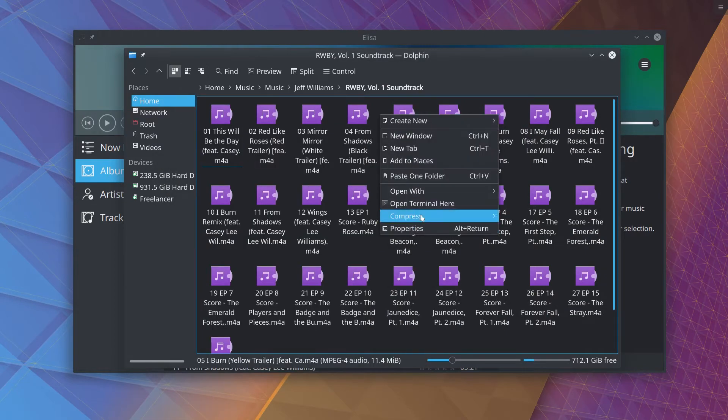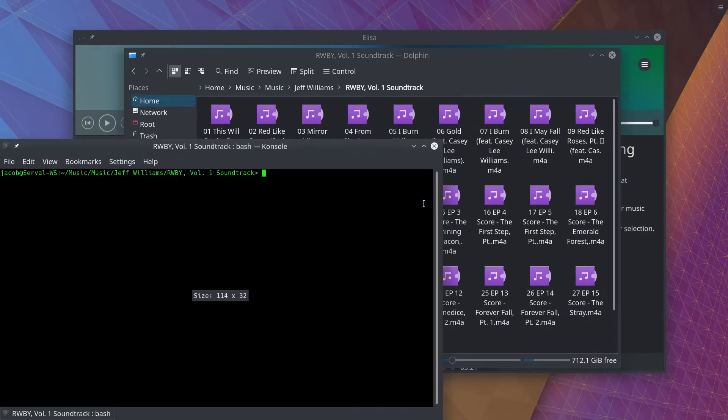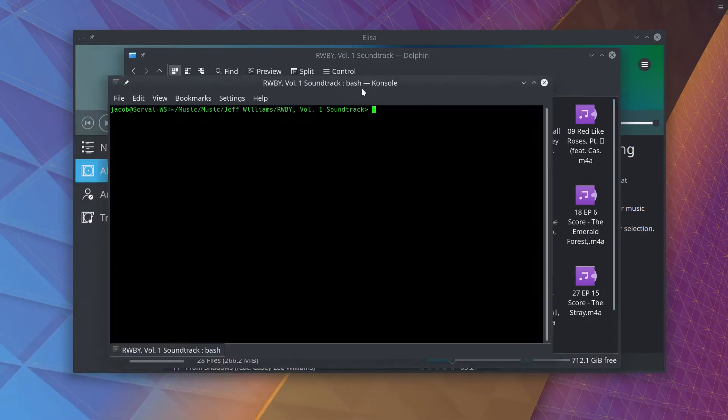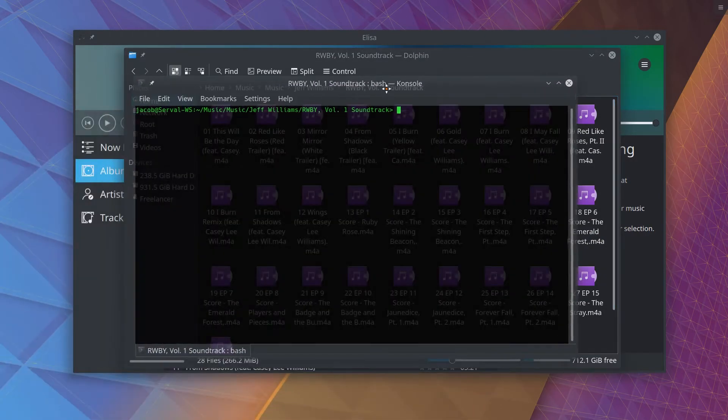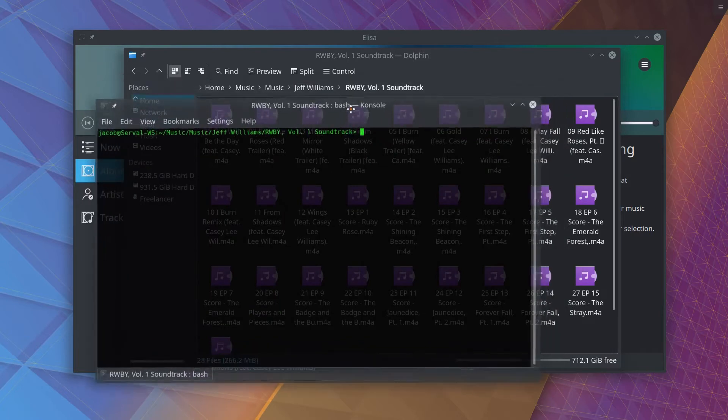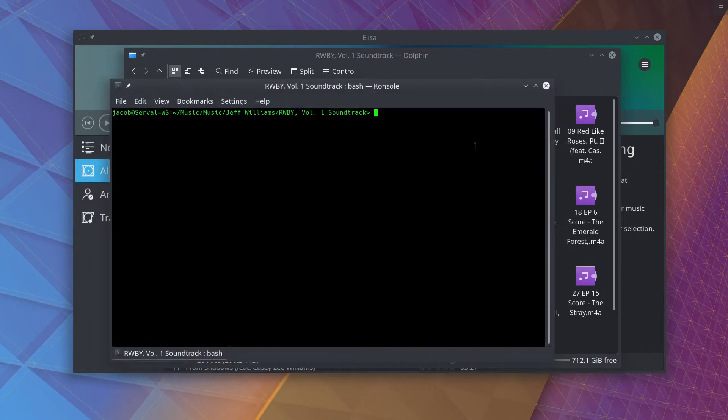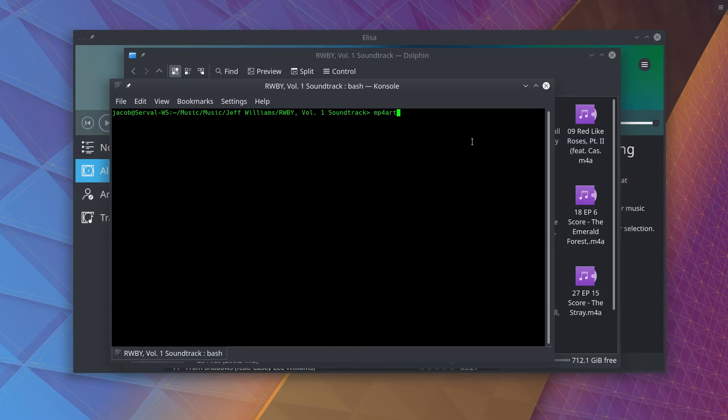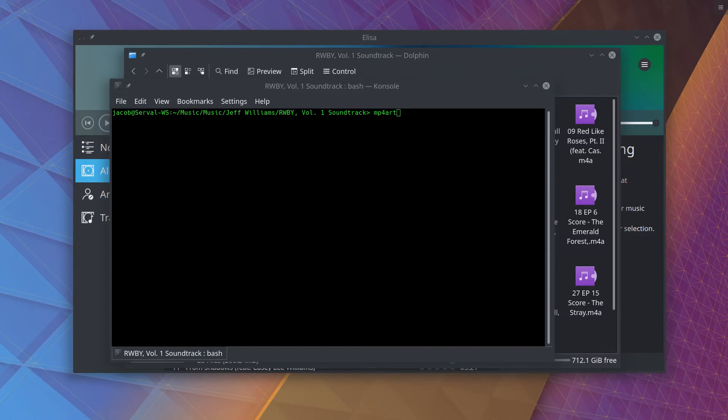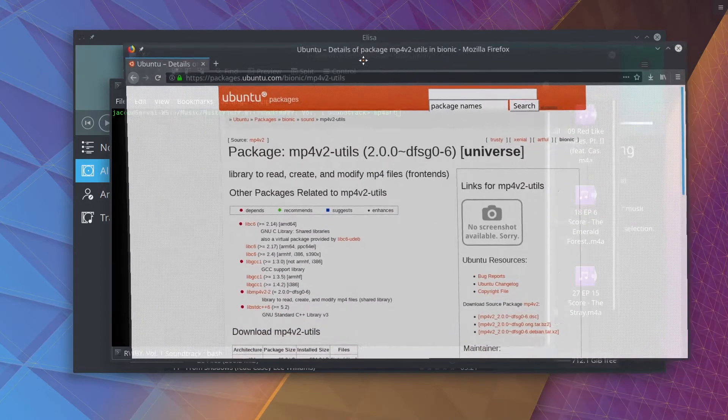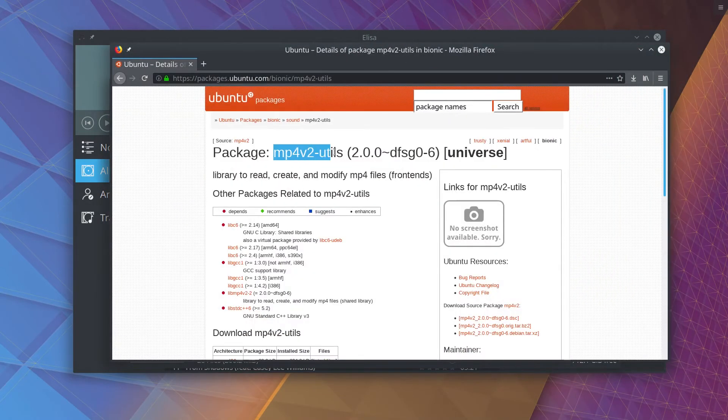What we're going to do is we're going to open up a terminal in this directory, and like I said, there are two tools you can use to do this. The first one is literally called MP4art, and that's the entire command. You can actually probably install this on whatever distribution you're already using. If you're on Ubuntu, the package is called MP4v2-utils. You have to install this to get this command.